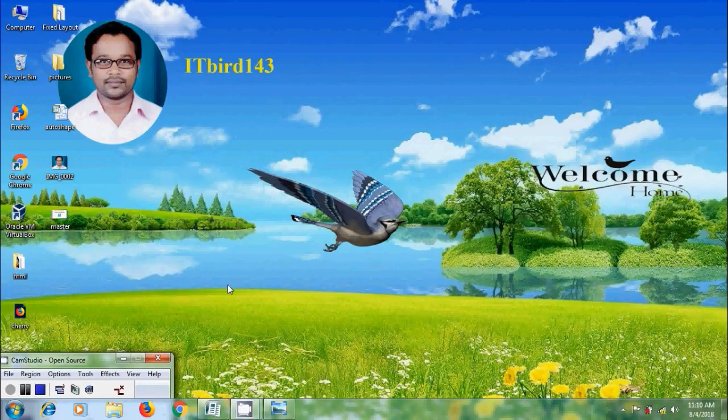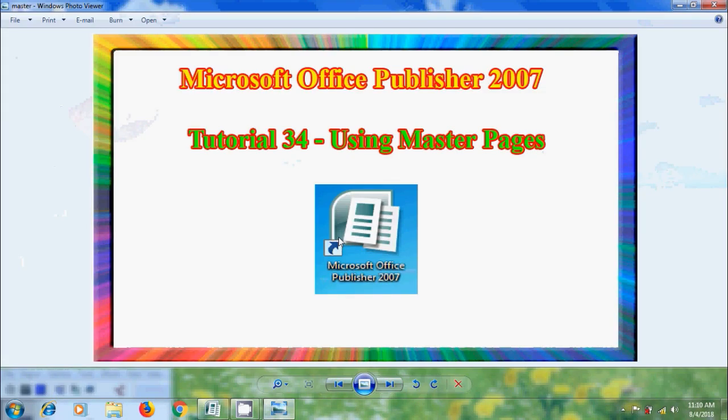Hi friends, this is Nagashwam. Welcome to my channel ITBUT 143. In this tutorial, I will show you how to use Master Pages in the publications created in Microsoft Office Publisher 2007.